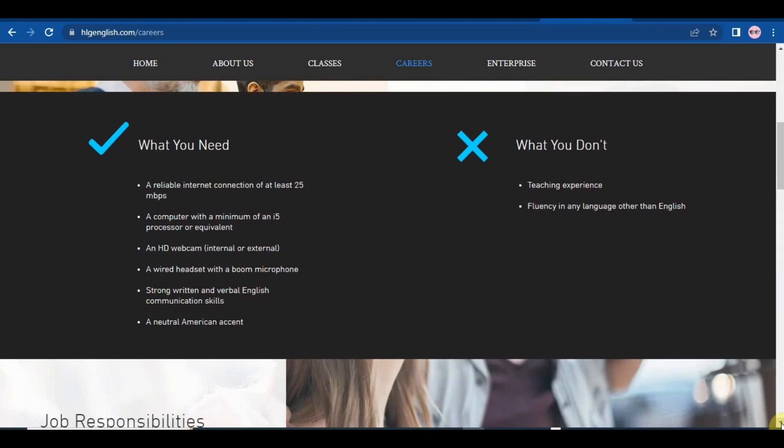A neutral American accent. And what you don't need is teaching experience. So you don't need to have teaching experience for this position and you don't have to be fluent in any language other than English.